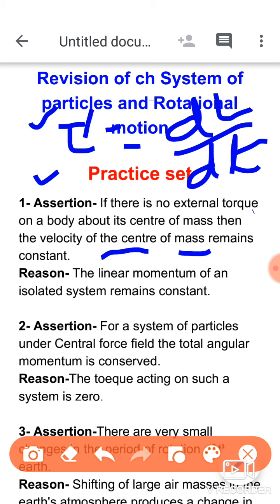If we talk about the angular momentum relation, L equals I omega, so angular momentum depends on moment of inertia and angular velocity. If angular momentum is constant, the angular velocity need not be constant. The assertion says velocity is constant, but if it said angular velocity then it would be a valid statement. So the assertion is false.